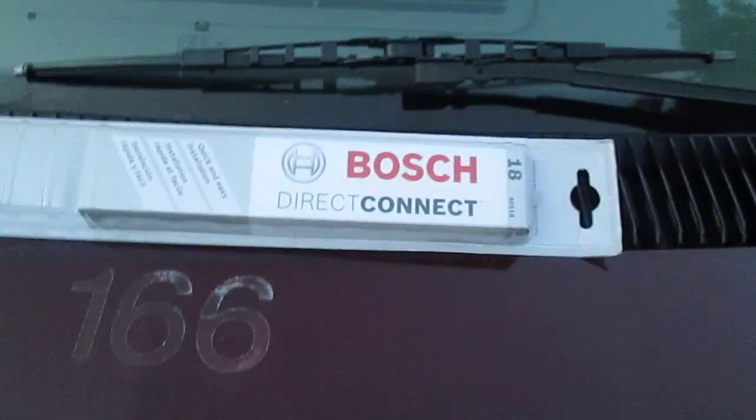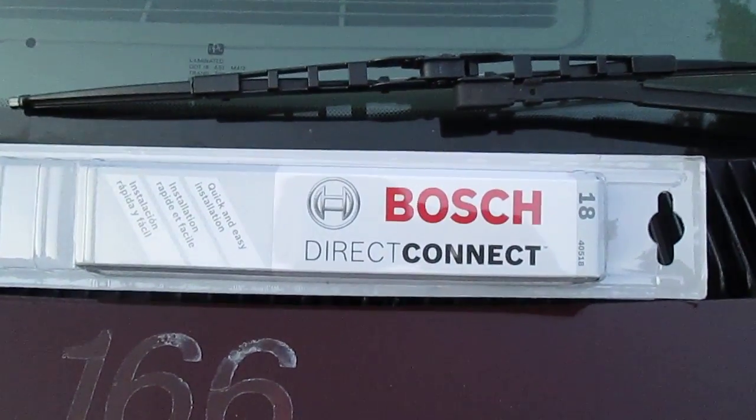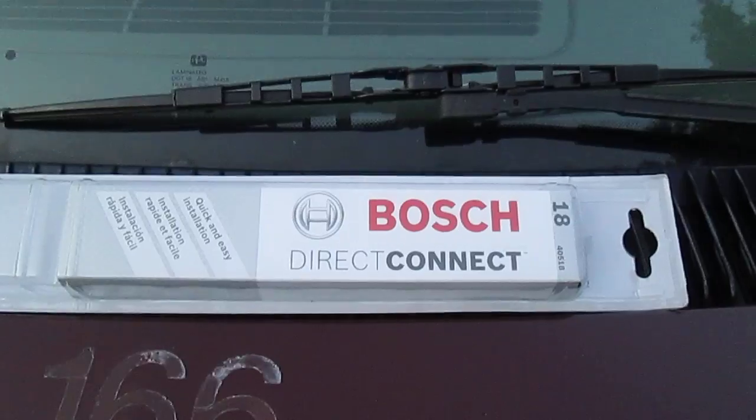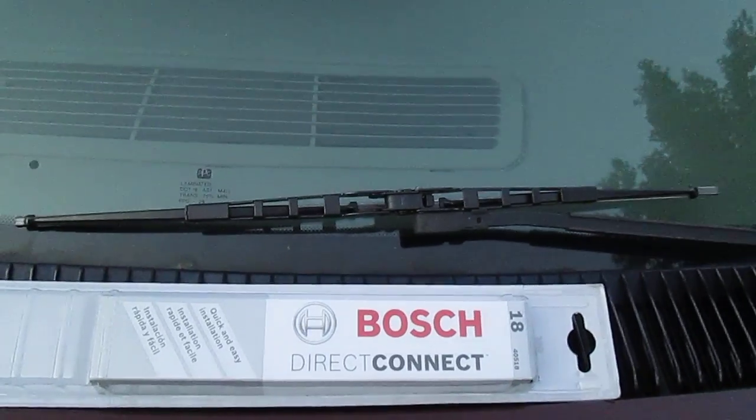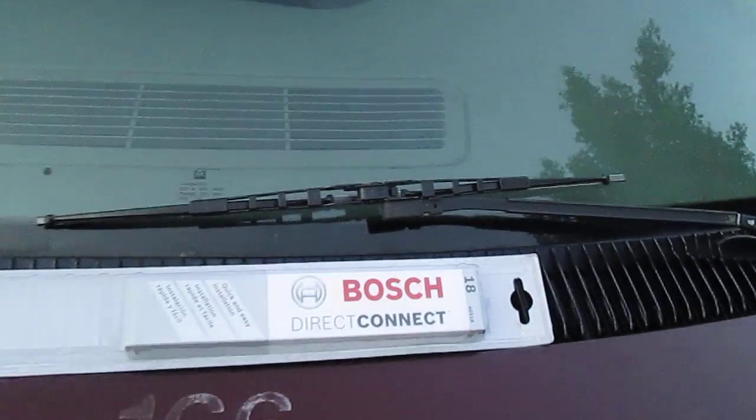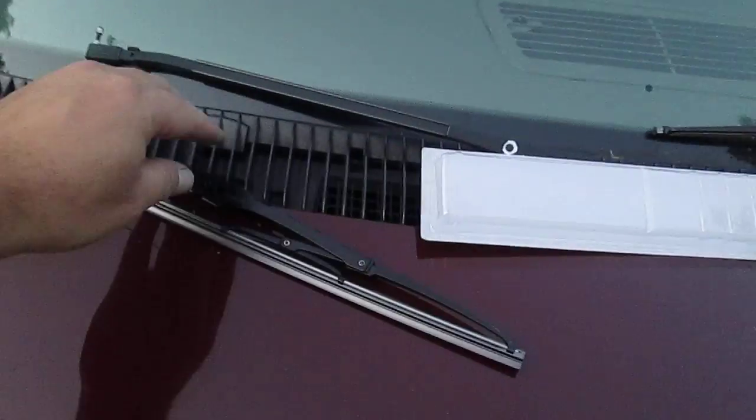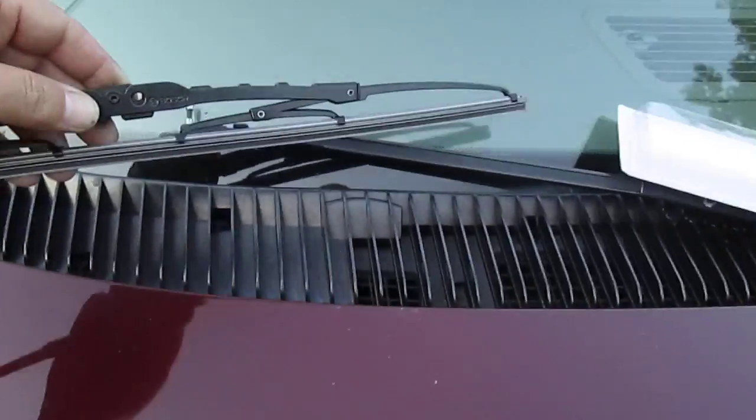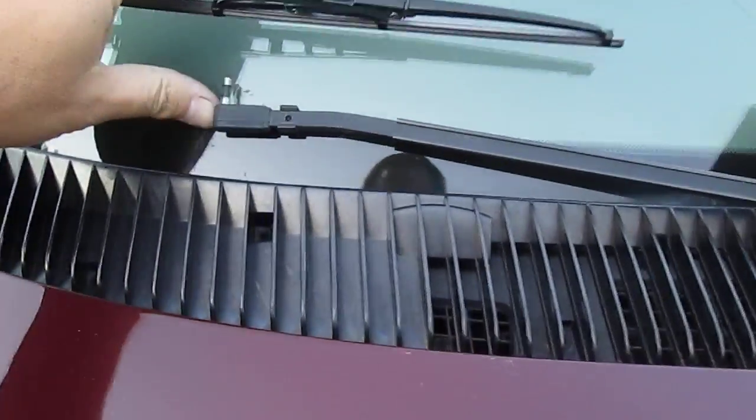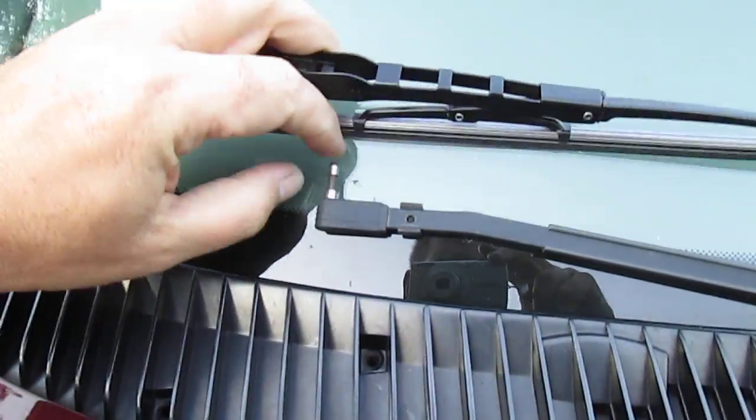Alright, so I just bought these Bosch Direct Connect wiper blades for my '03 Astro van. When I first put them on, let's see if I can do this one-handed...